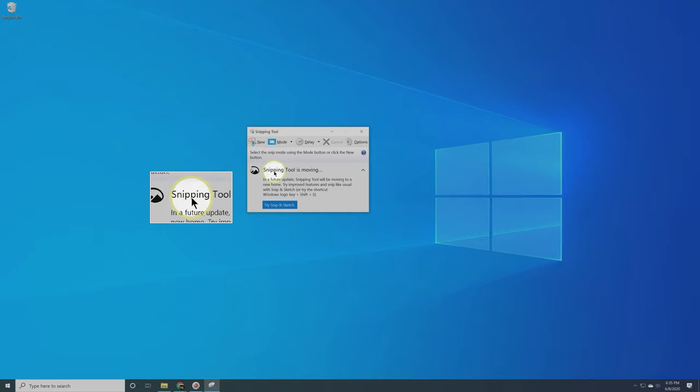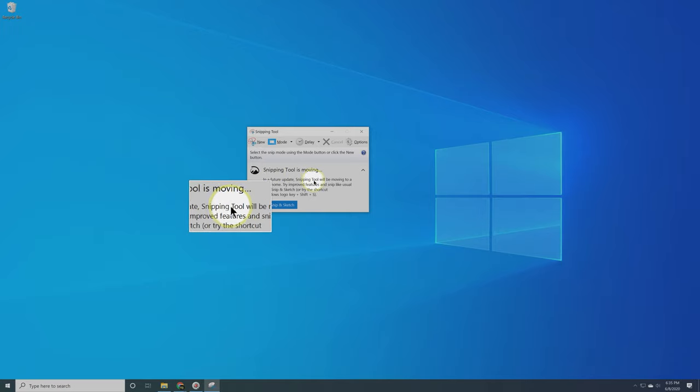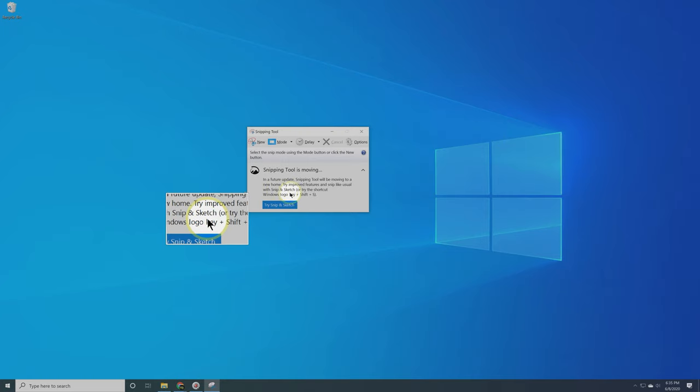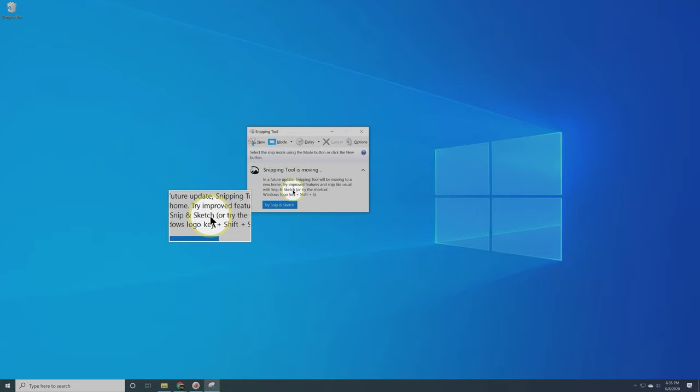The other thing you're going to notice, it says Snipping Tool is moving. In a future update, Snipping Tool will be moving into what is called Snip and Sketch. Basically, Windows has updated Snipping Tool and they created Snip and Sketch. In this video, we're not going to be talking about Snip and Sketch, but if you want to learn more about Snipping Tool's most recent update, Snip and Sketch, please click on the link in the description bar below.